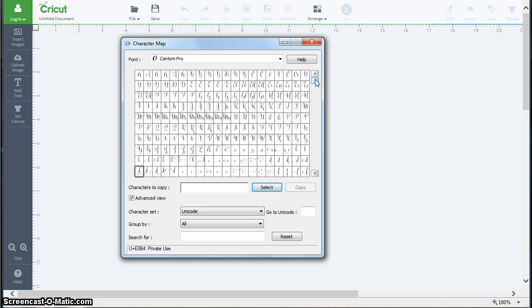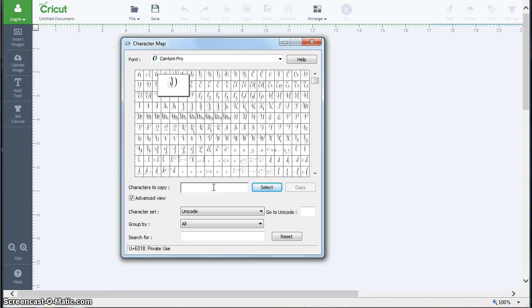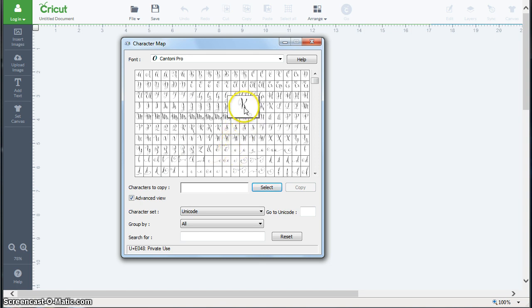These are very hard to see, but when you click on a character you do get a little bit bigger view so that helps some. So what we want to do is we want to get our characters in this box. Let's say I want to write my name, so I'm going to pick a fancy K to start with.